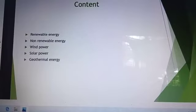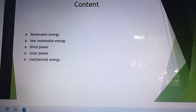Content. Renewable Energy. Non-Renewable Energy. Wind Power. Solar Power. And Geothermal Energy.